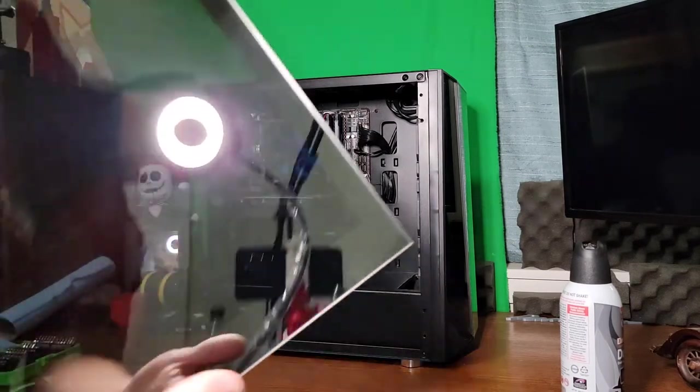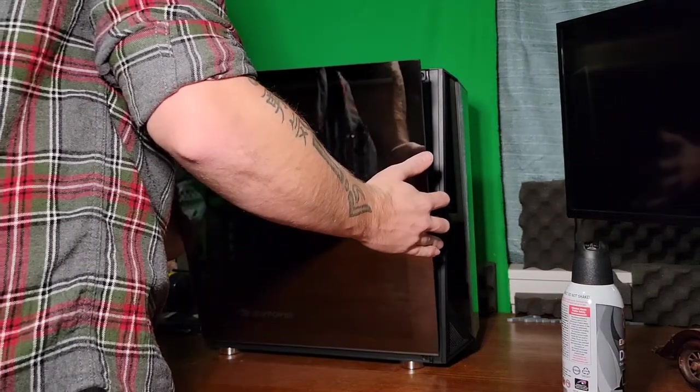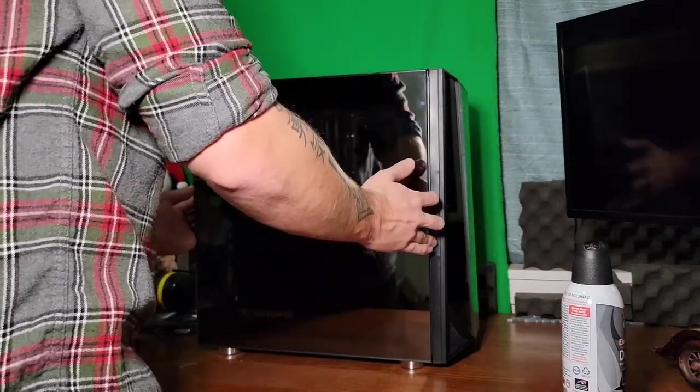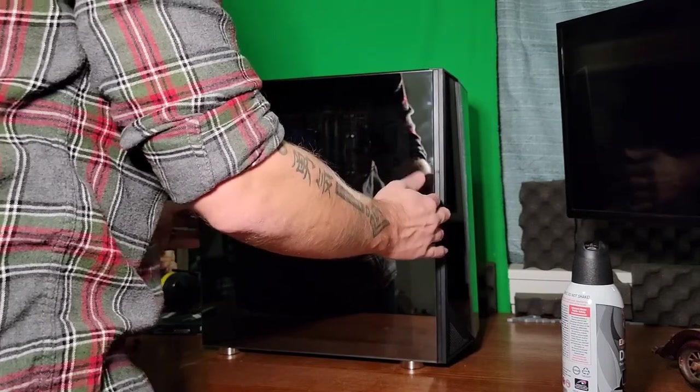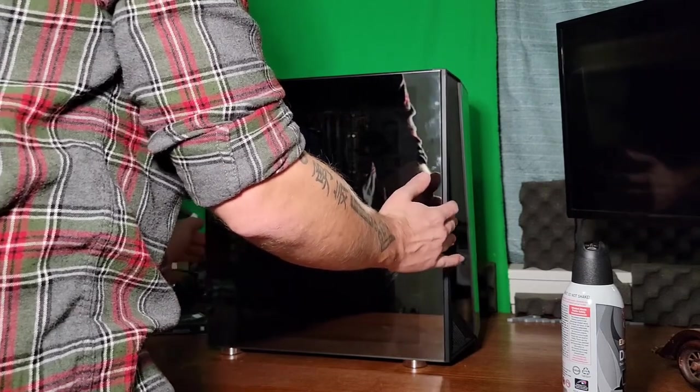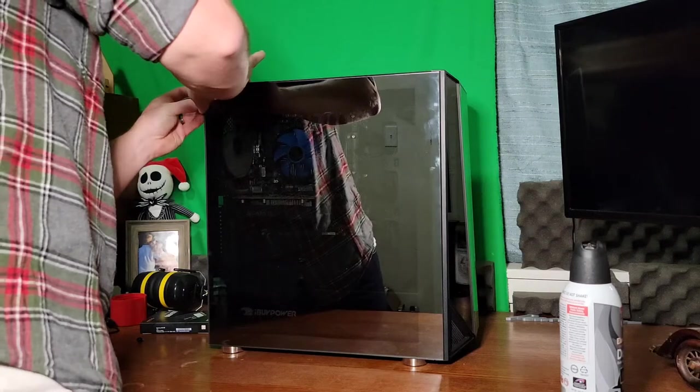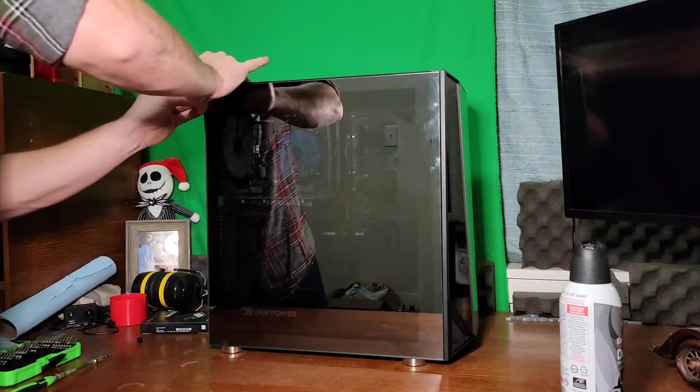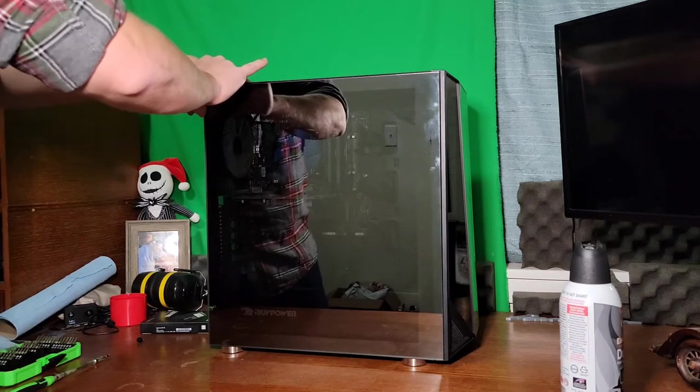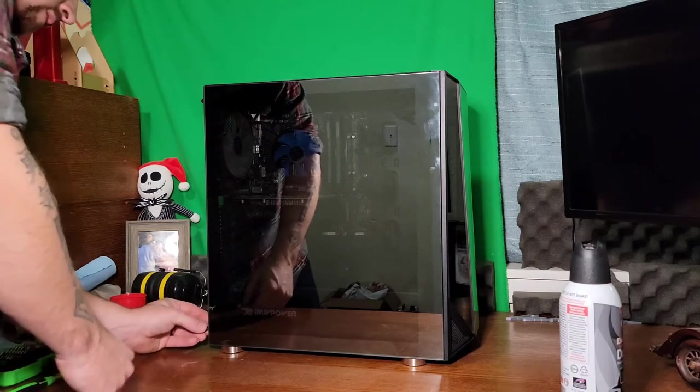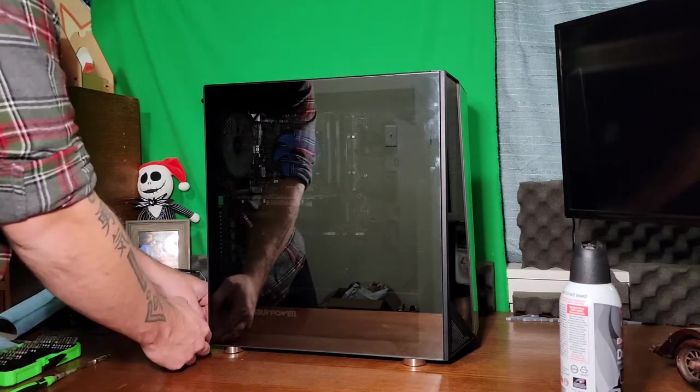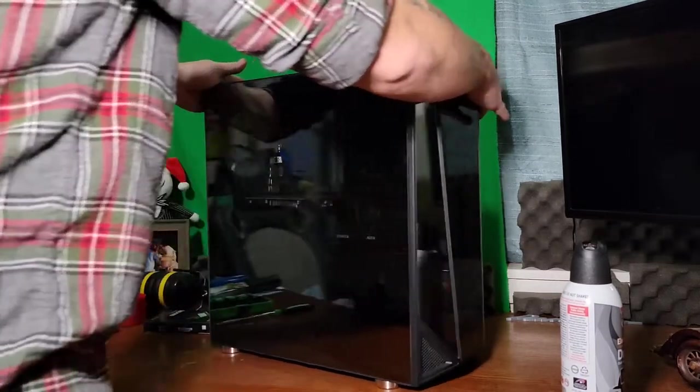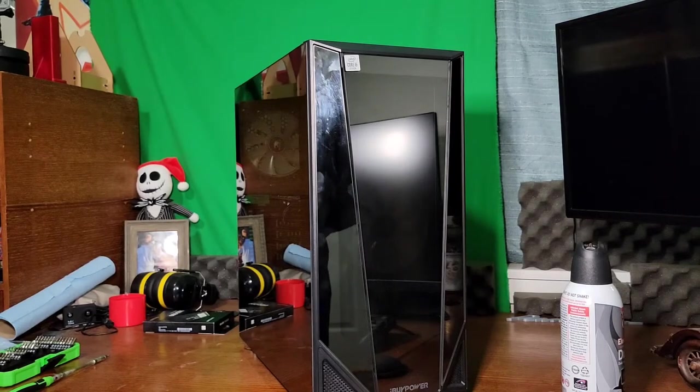We're done in there, so we want to put our glass back. Same way you took it out. Set the bottom in, clean it up, and just press into place. I like to do the top screw first, hand tight. Bottom one hand tight. And there we are, ready to format it.